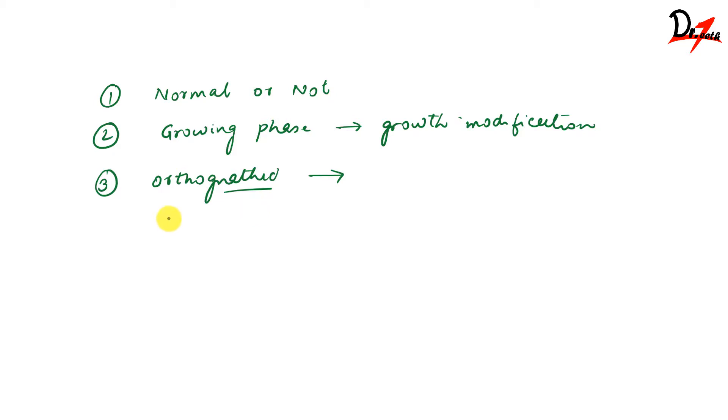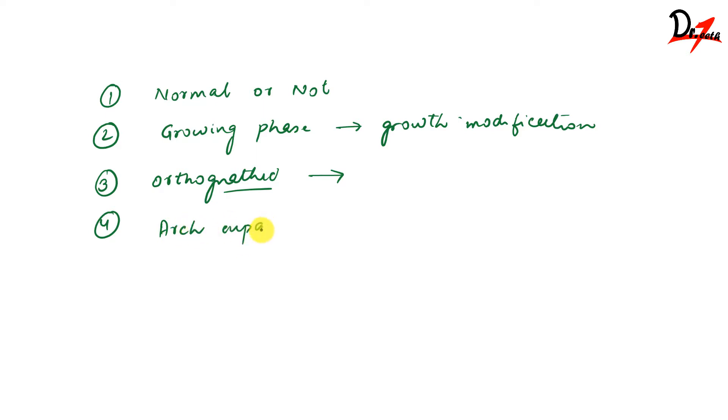Then the pubertal growth spurt offers the best time for the majority of cases if you talk about predictability, treatment management, and treatment time. So that is the best time for the majority of cases. Another example is that if we are planning for arch expansion, arch expansion should be done during the maximum growth period.